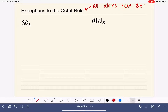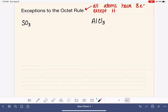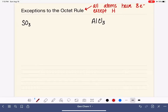There is an exception to this rule, and that exception is the hydrogen atom. Hydrogen is a very small atom, and it's just not physically large enough to hold eight electrons around it. So the hydrogen atom always has only two electrons.